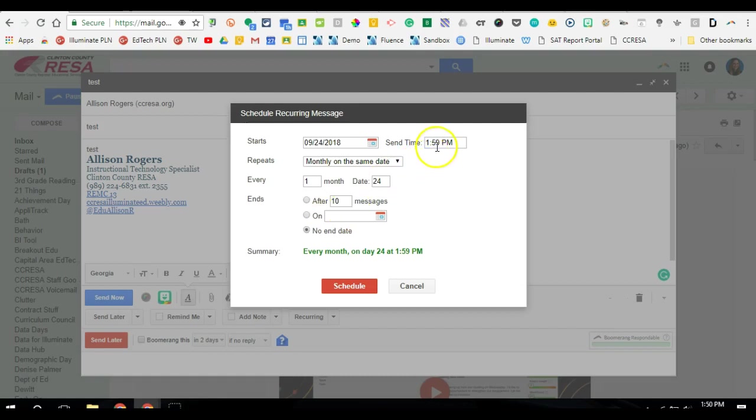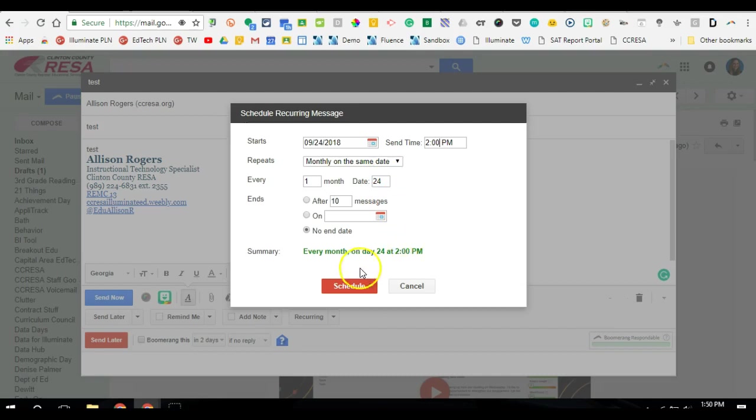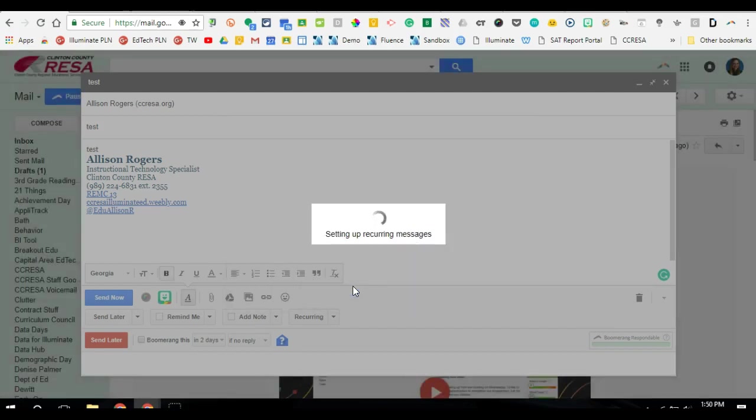This is going to continually be sent out until I go back in and change the settings. So now I know that at two o'clock on the 24th every month, this will be sent out as a reminder for whatever it is I want to set up. So I can click schedule.